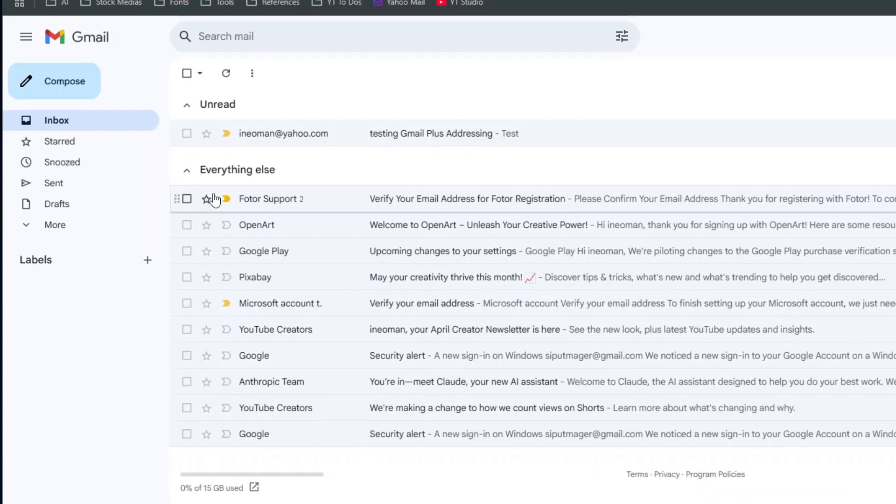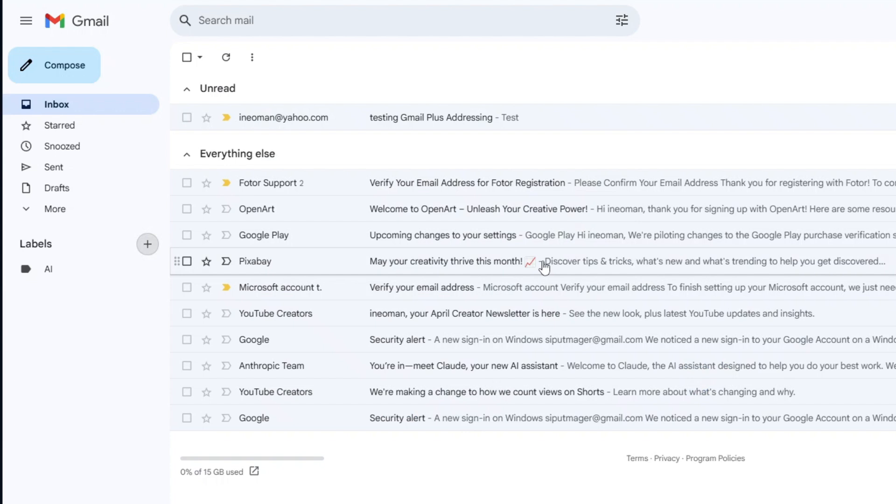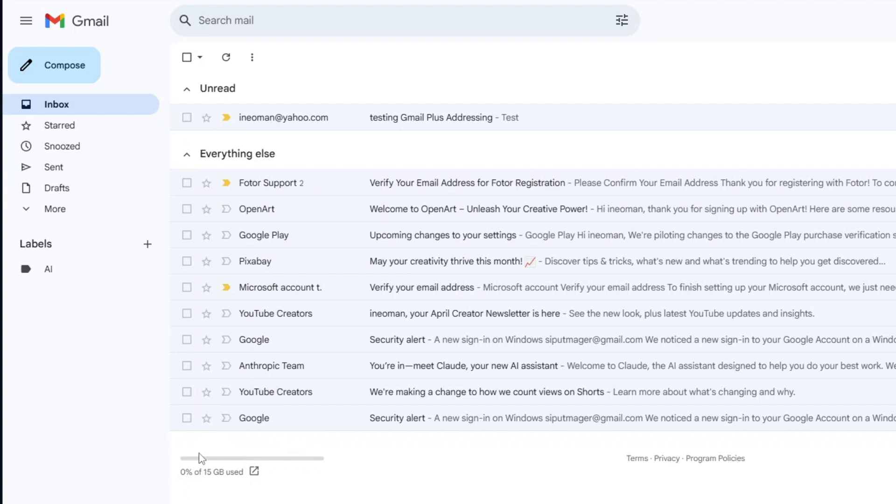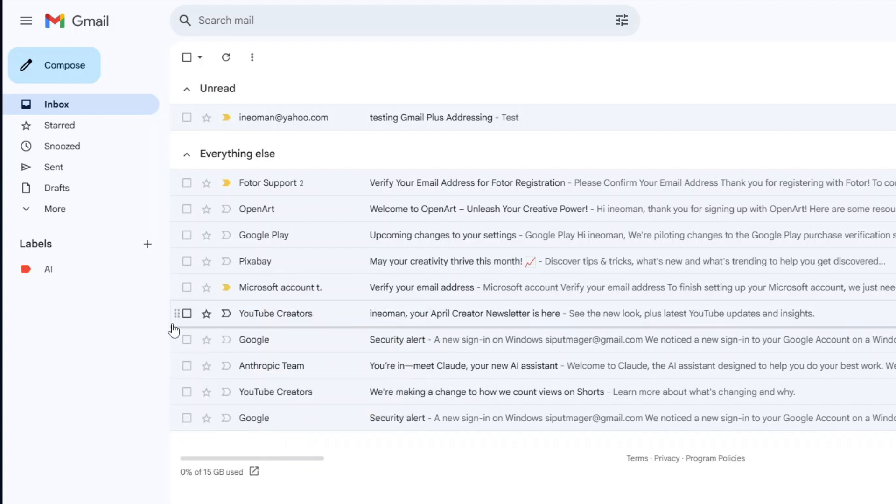So first I will create a new label named AI. Then open the label settings. Under In Message List, click Hide so that later all emails labeled AI will not be shown in the message list. You may also change the label's color to make it visually distinct from other labels.